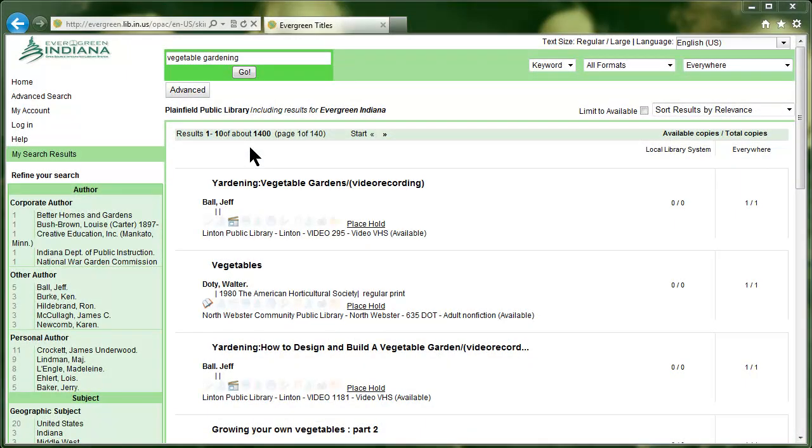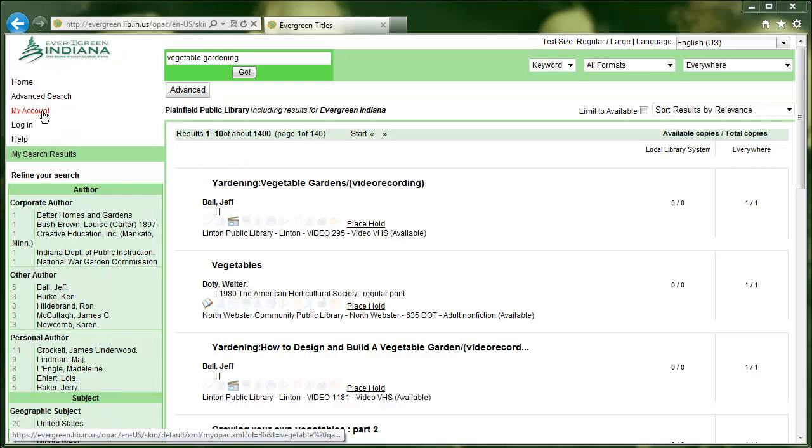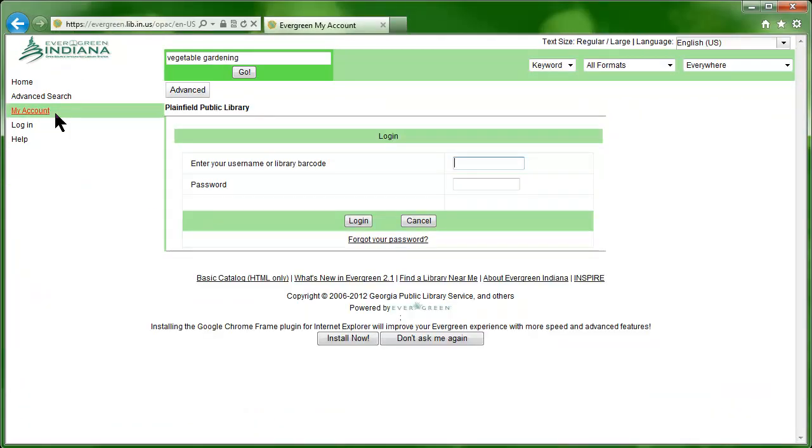You can also place holds and keep track of due dates and fines using your online Evergreen account. From here, click the My Account link near the top left of the screen. You'll need to enter your library card number and password, then click the Login button.